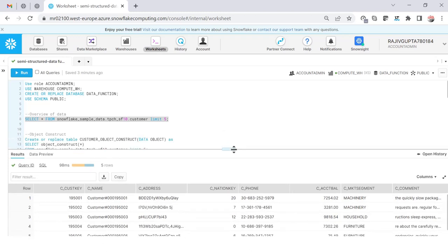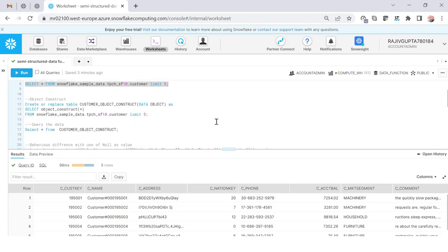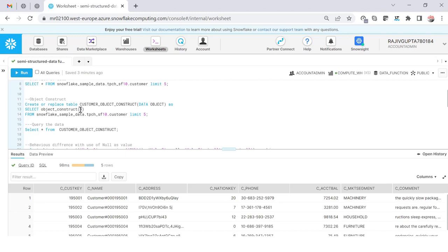First, I'd like to start with OBJECT_CONSTRUCT. This function helps you construct data in an object data type and gives you an array-like output. When I use OBJECT_CONSTRUCT with an asterisk — meaning all columns — it will automatically take all the column names as keys and the value of each row as the value. So each row will have a combination of column name colon value.